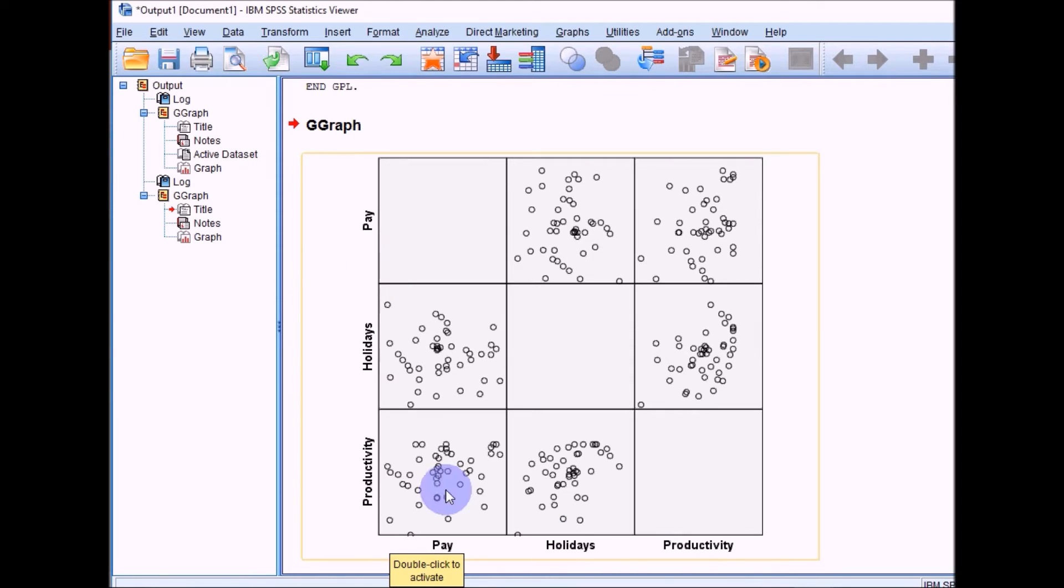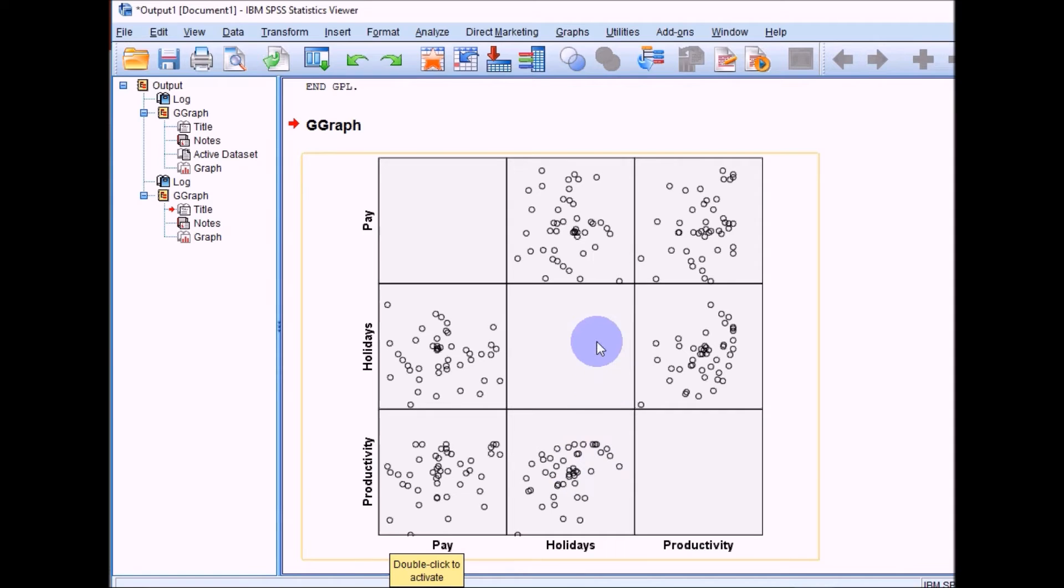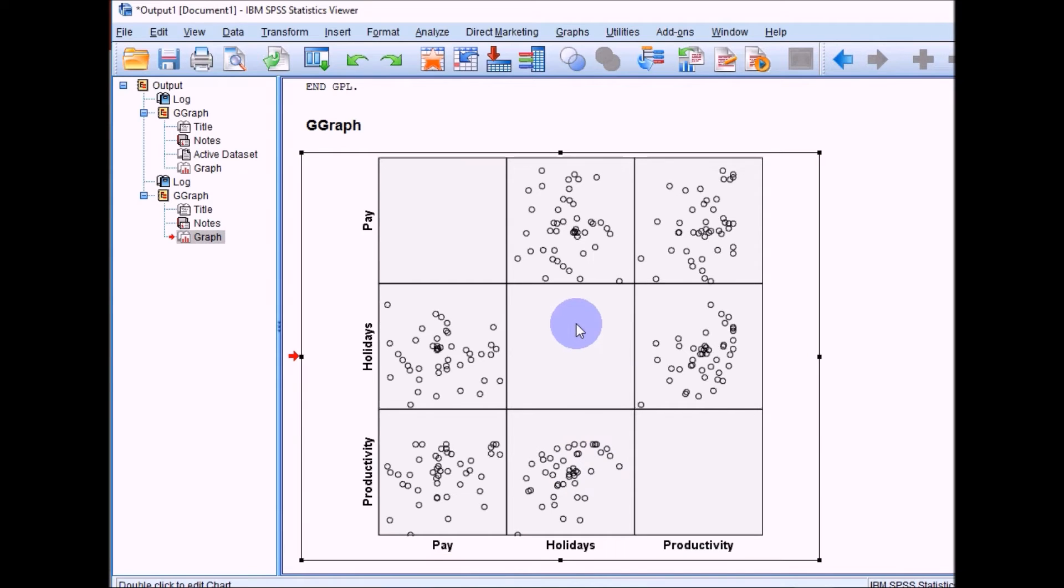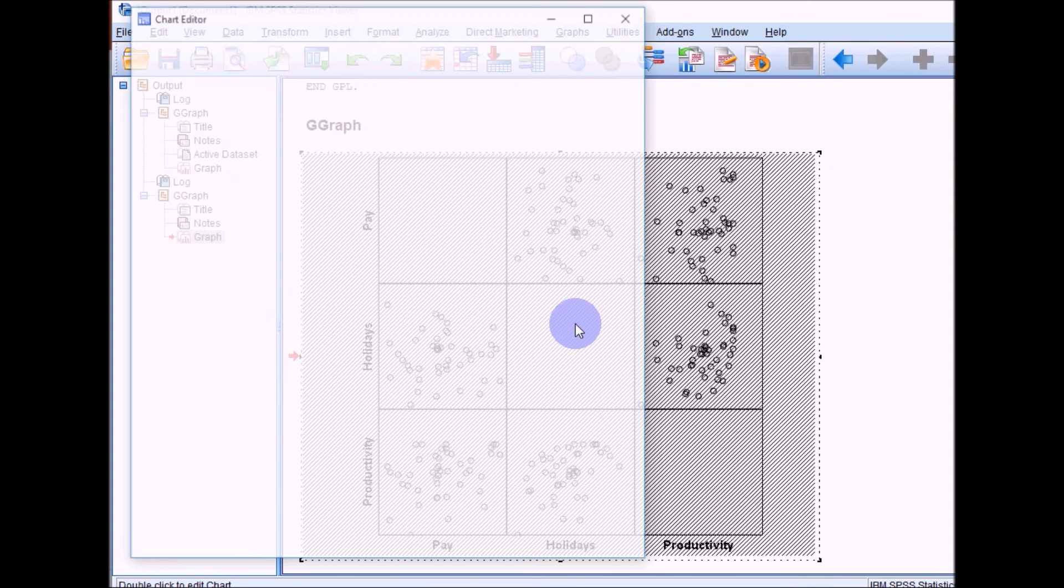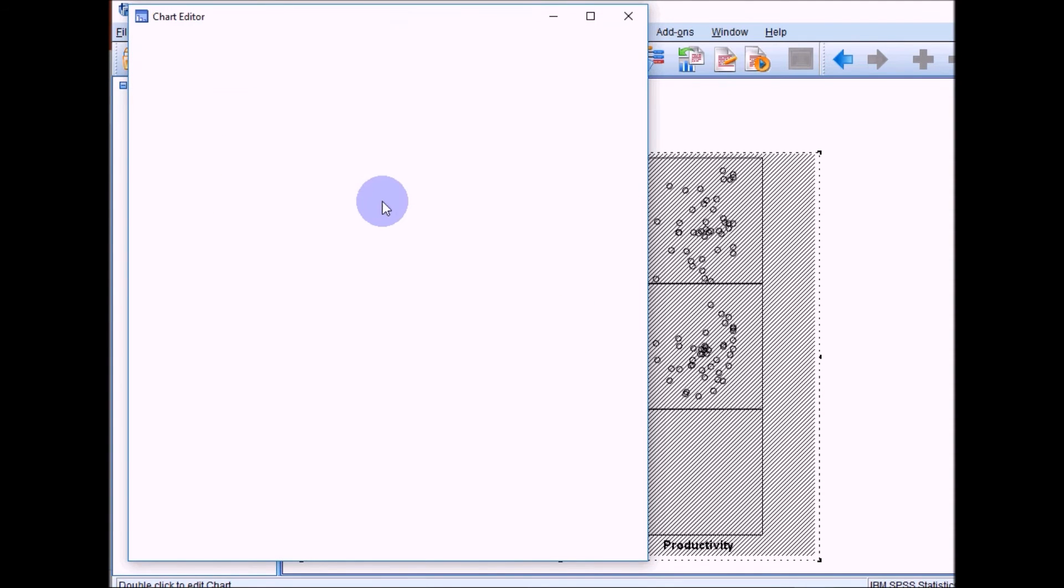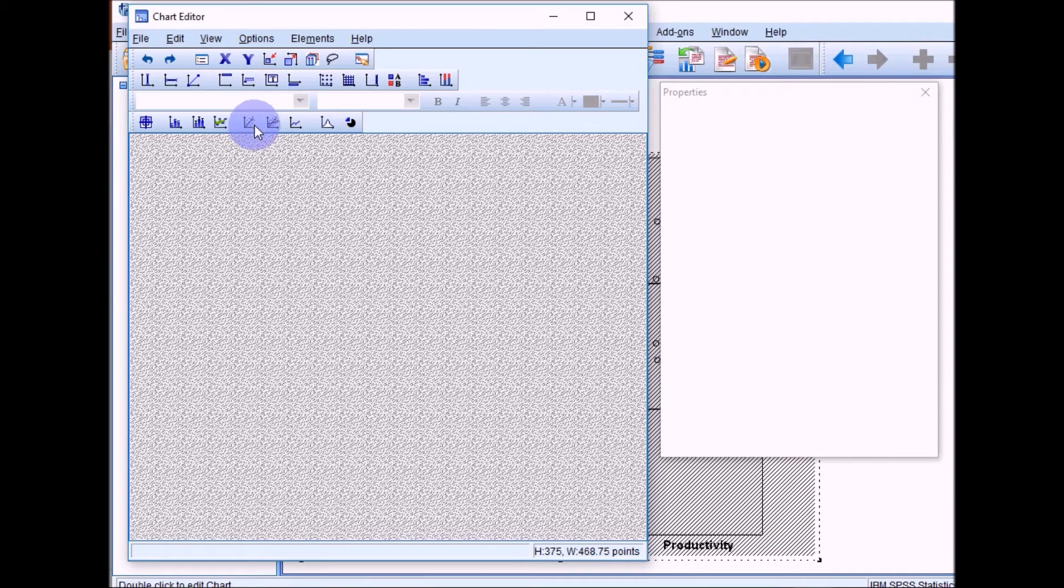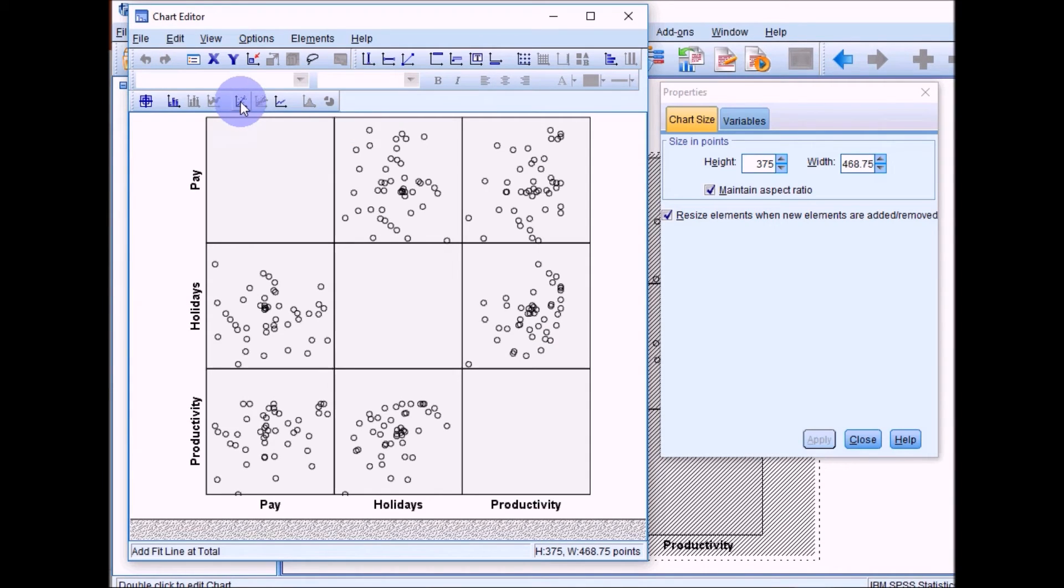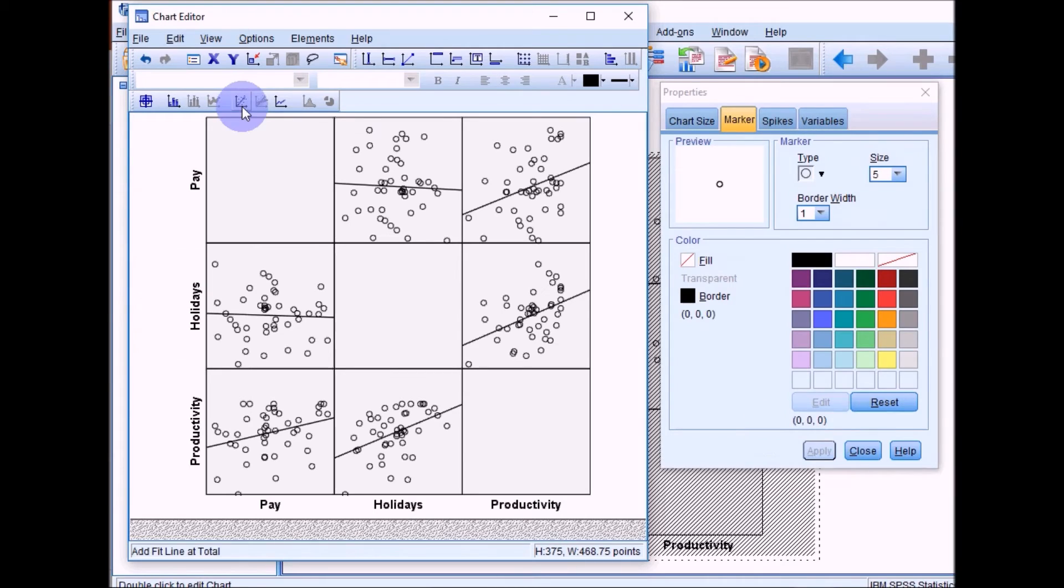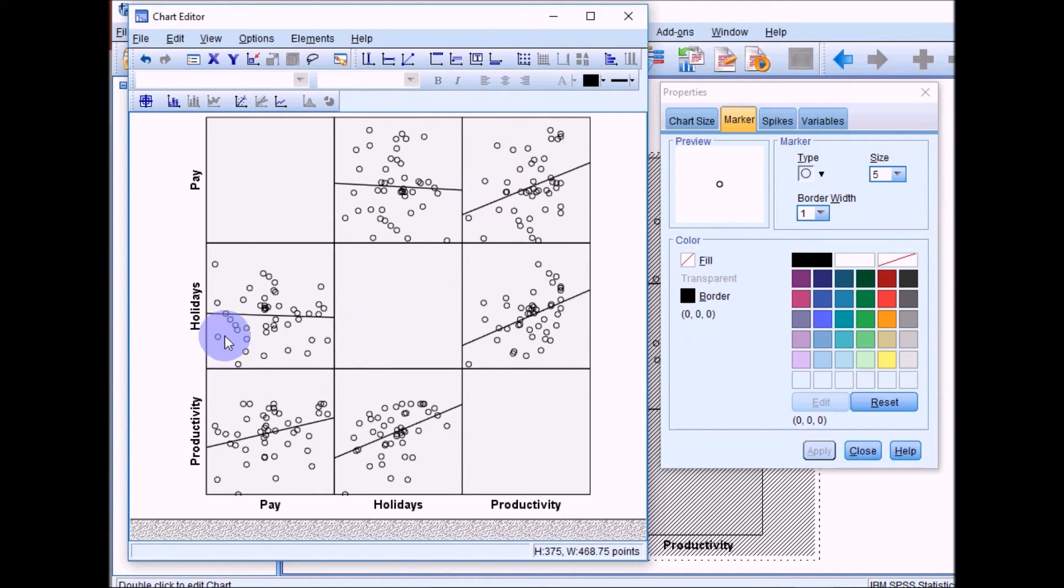And this, where is it, this one for productivity and holidays. Again, if you double click on it, you can bring up the line of best fit. So if you click on that box again, then it will give you each line for each of the scatter plots.